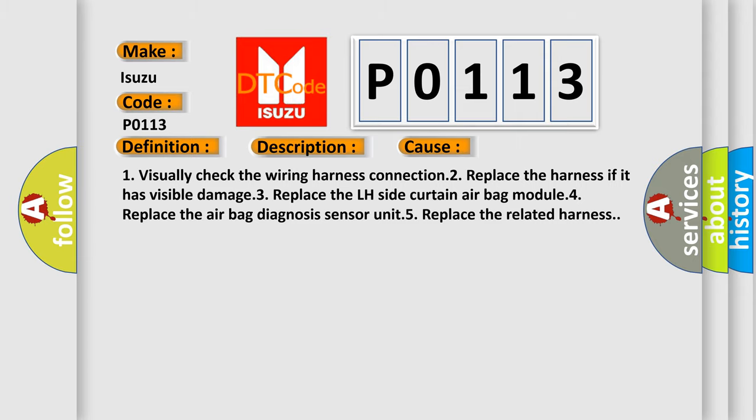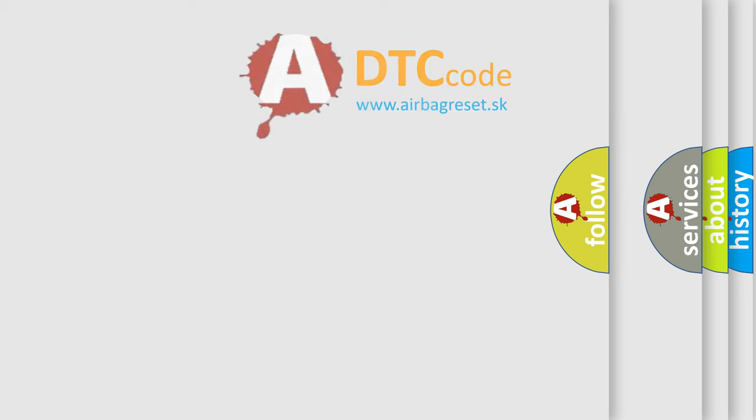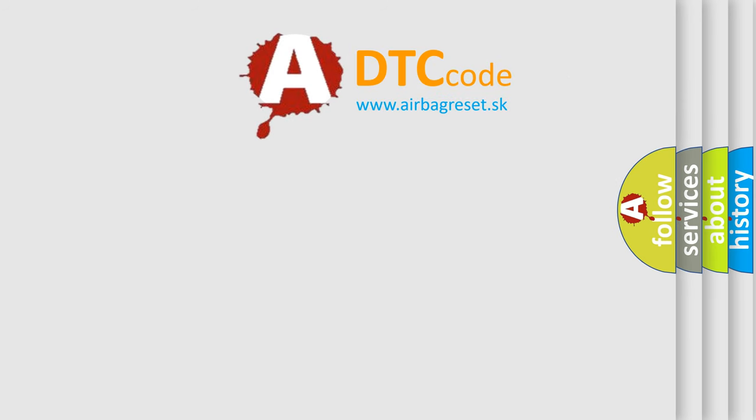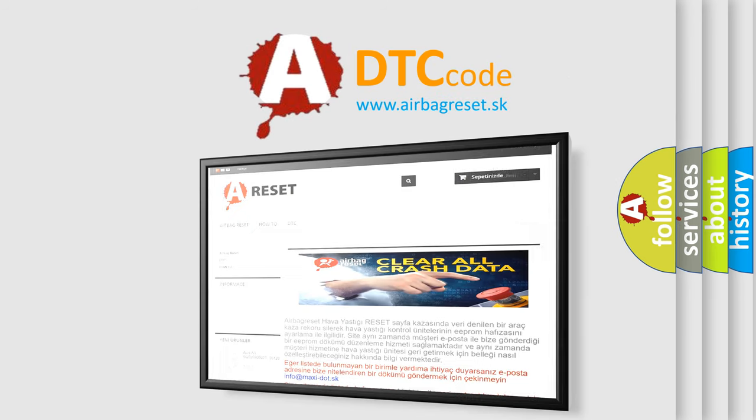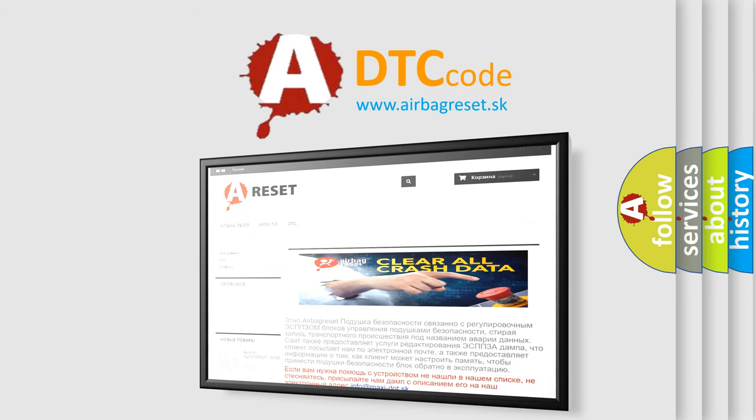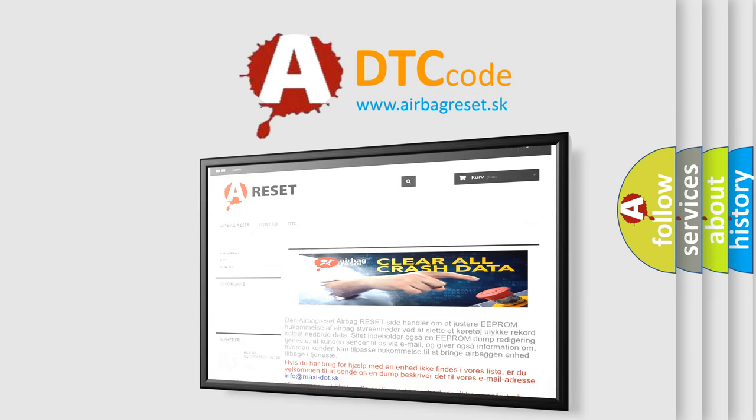The Airbag Reset website aims to provide information in 52 languages. Thank you for your attention and stay tuned for the next video.